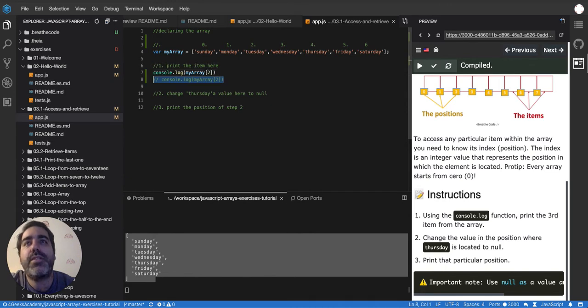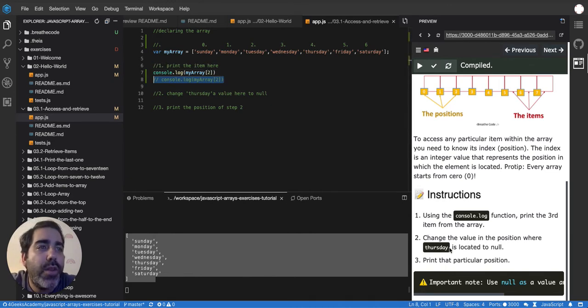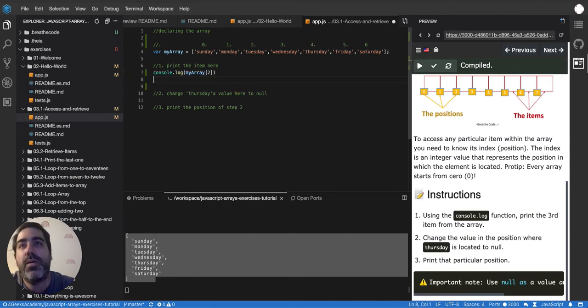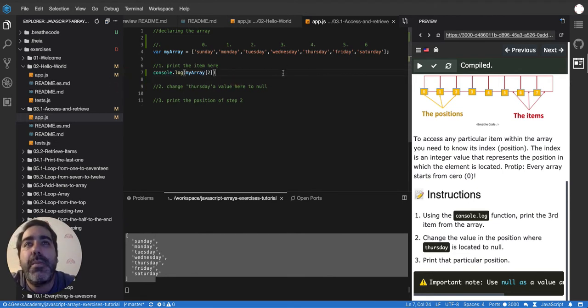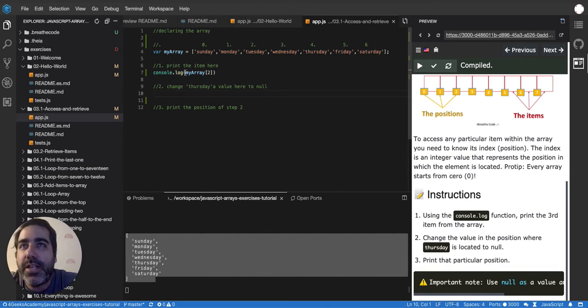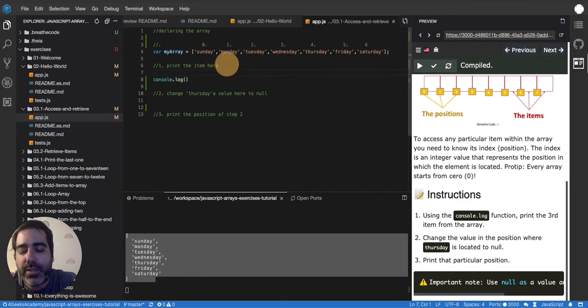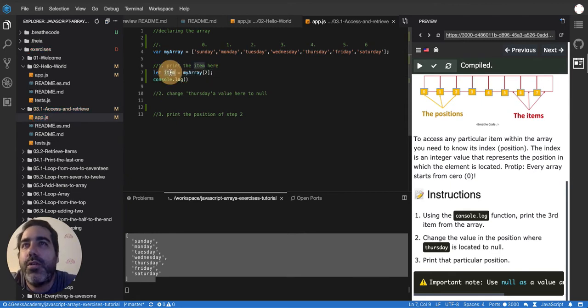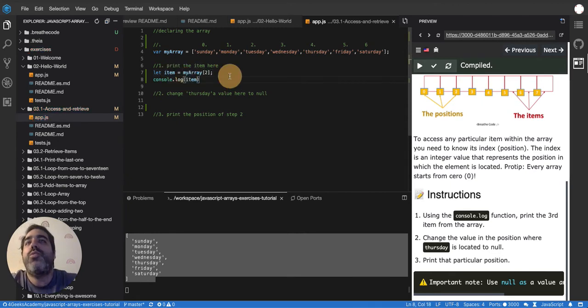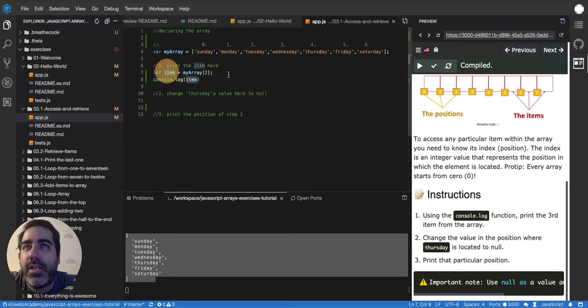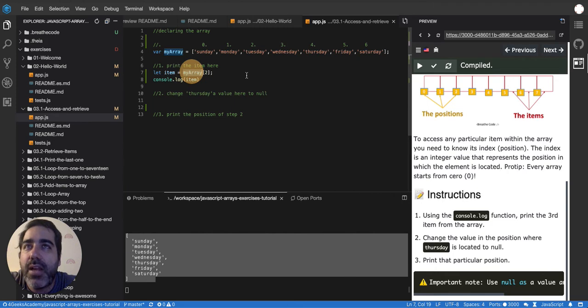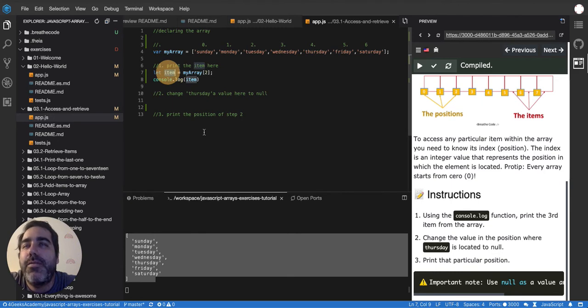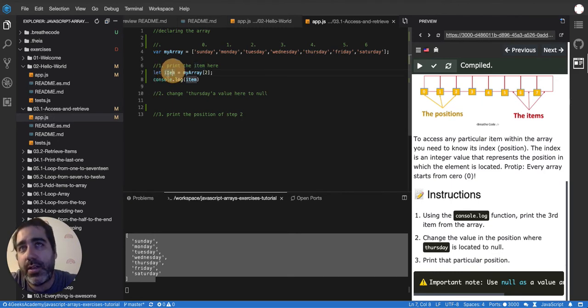So that's one thing here. What else? Is that change the value of the position where Thursday is located to null, okay? So basically, if I want to set an item, instead of retrieving an item like we did here, by the way, we can also do this like that. Like you can say, let's say let item is equal to this, like you stored it in a variable, and then you console log it. You are retrieving this value and storing it in a new variable. It was inside this array variable in the position two, and now it's also in the item variable that I just created.